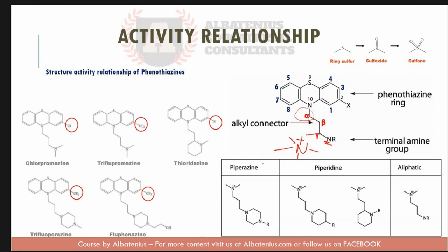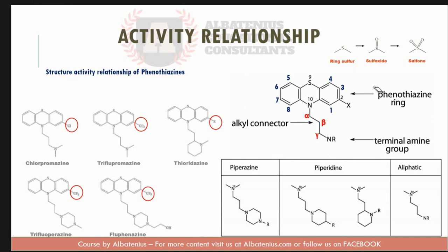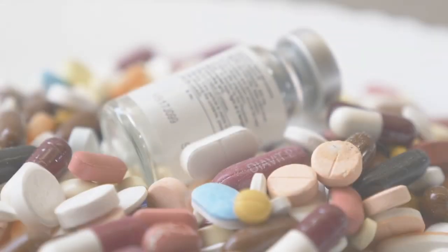There are mainly three types of substitutions possible on the phenothiazine scaffold, as shown in the structures. Notice how all structures have electron withdrawing groups at the second position and a three-carbon chain. This concludes the structural activity relationship of the phenothiazines.